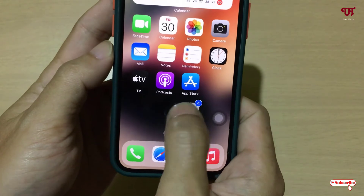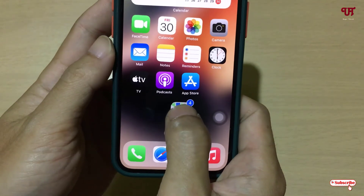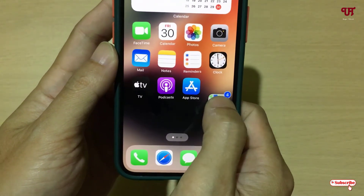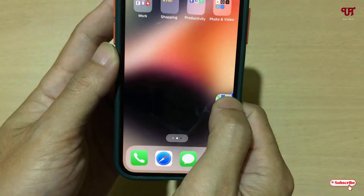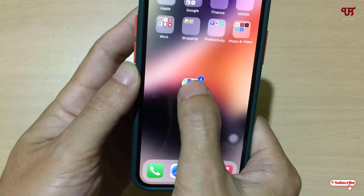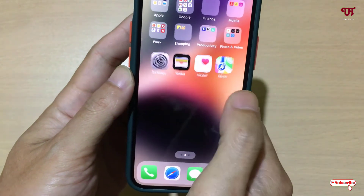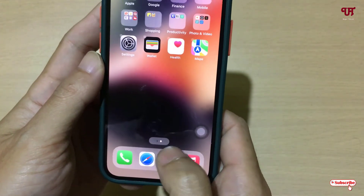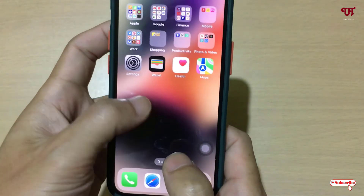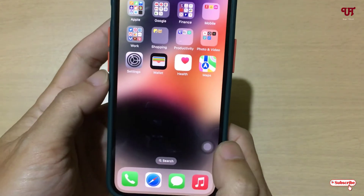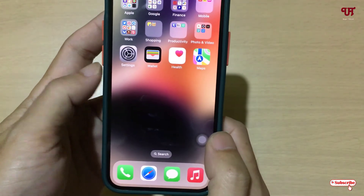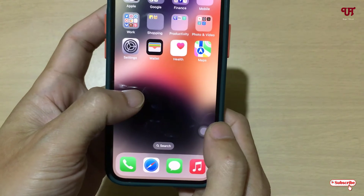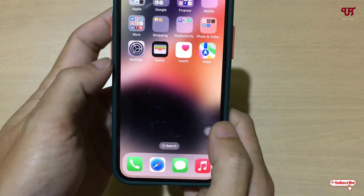Now I can move them. Say I want to move them to the second home screen page — just navigate there and release. Voila! You can see I've selected and moved multiple apps all at once from one home screen page to another.